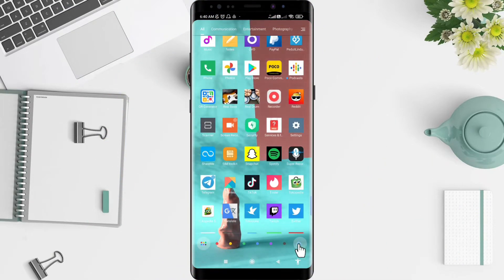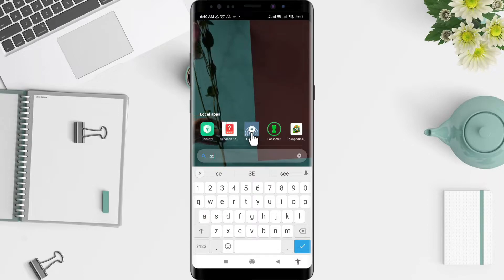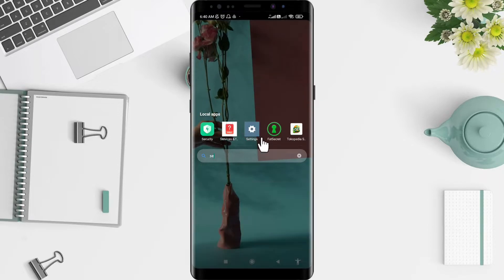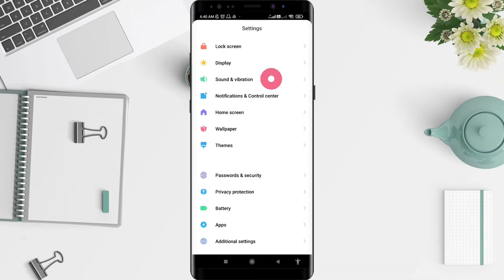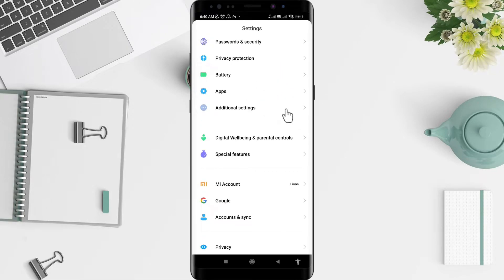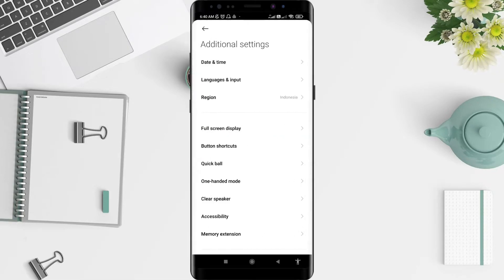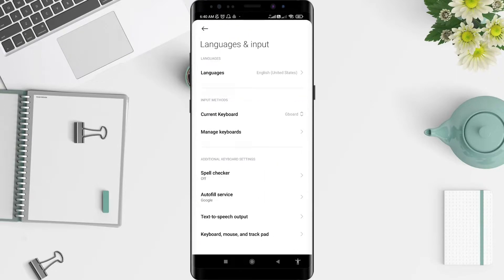First, go to the Settings, and after that scroll down to find Additional Settings. For the next step, please tap on Languages and Input.